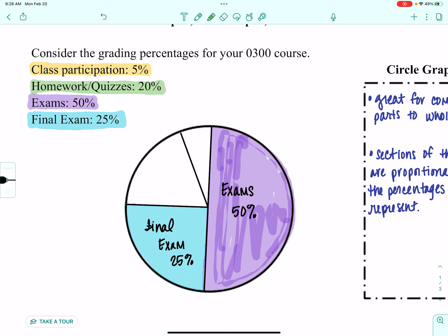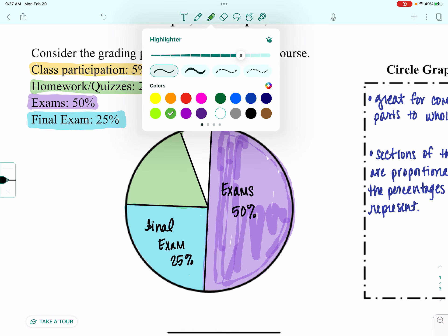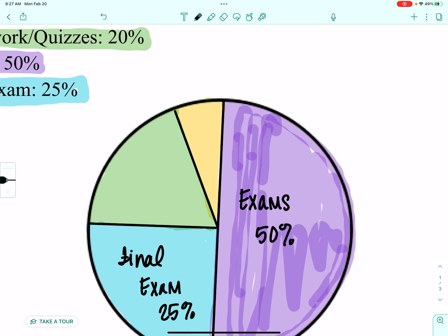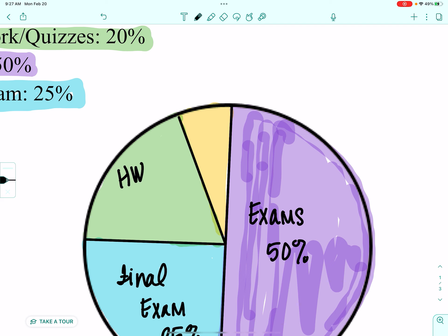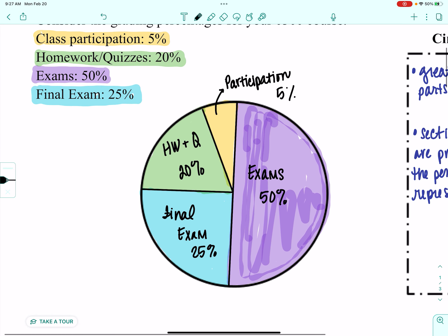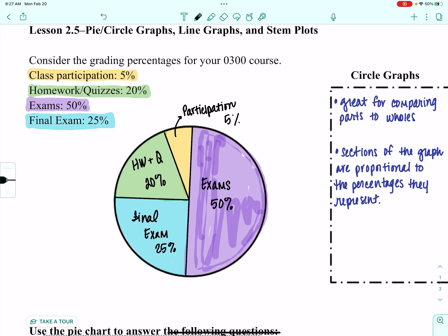I know that 20% of my grade will consist of my homework and quiz average, so that section should be significantly larger than my class participation section at 5%. So this one is homework and quizzes, and a little section for class participation at 5%. Now if you look at that circle graph, you really have a better idea of how much weight each category carries versus just looking at a typed list.